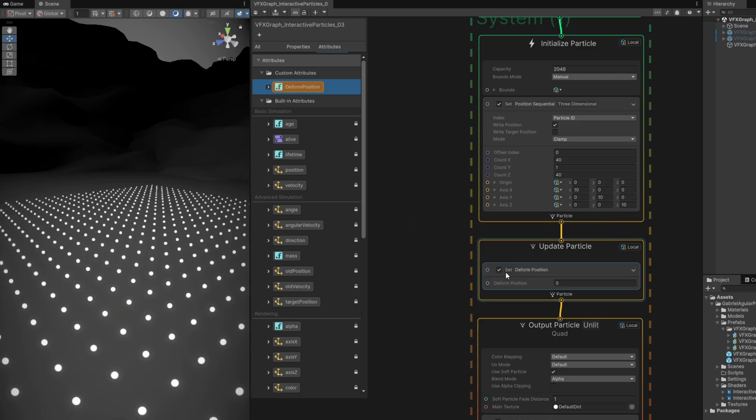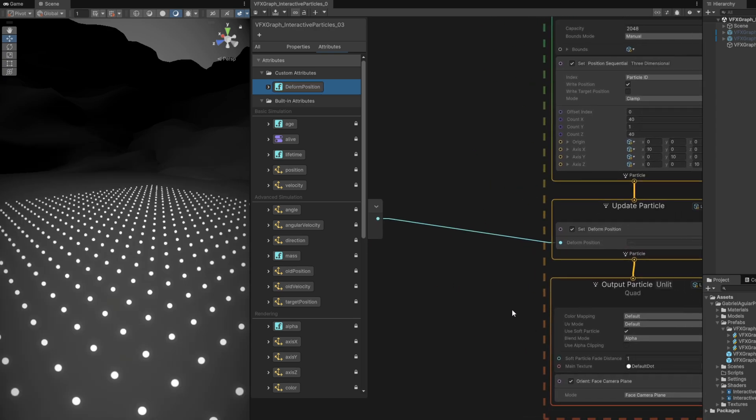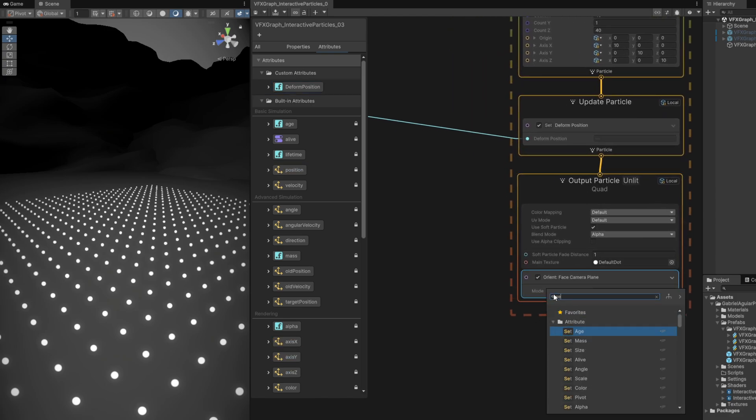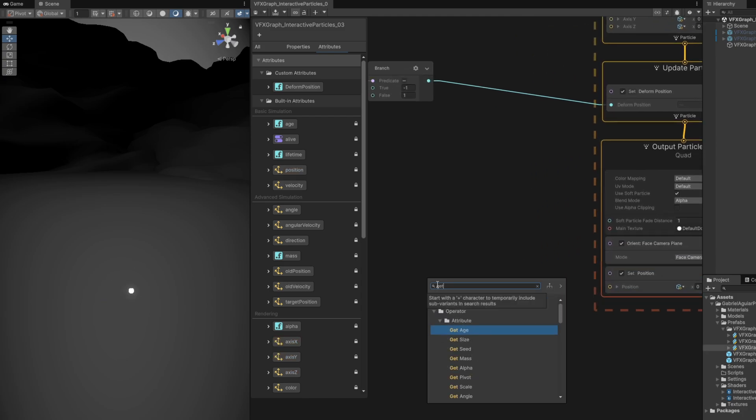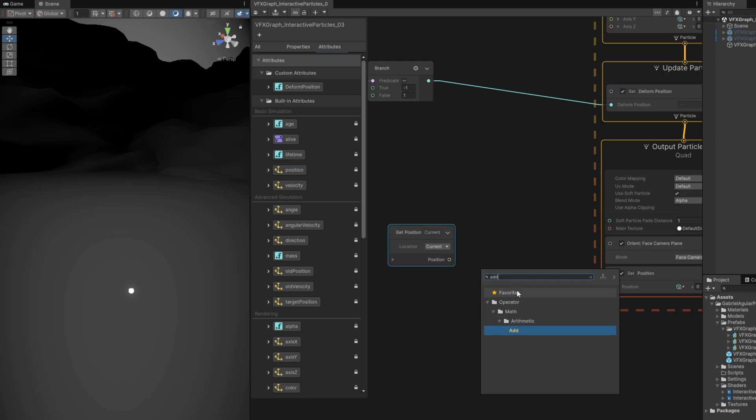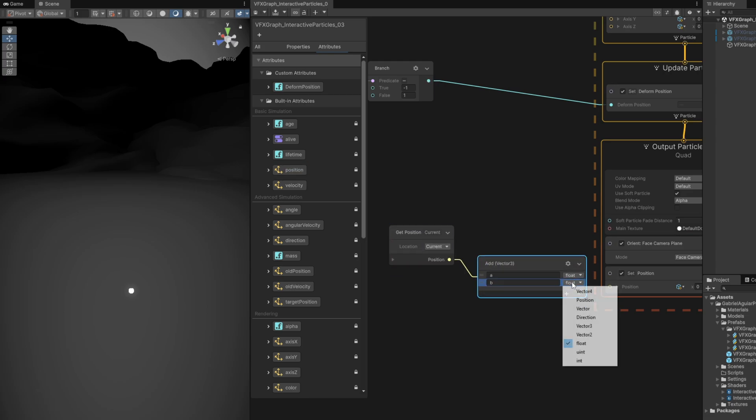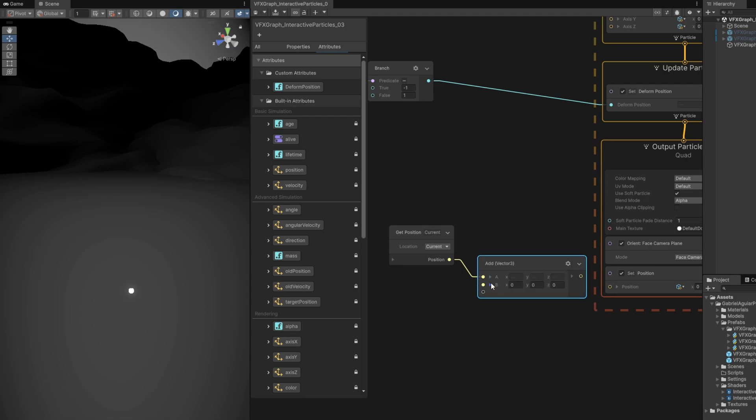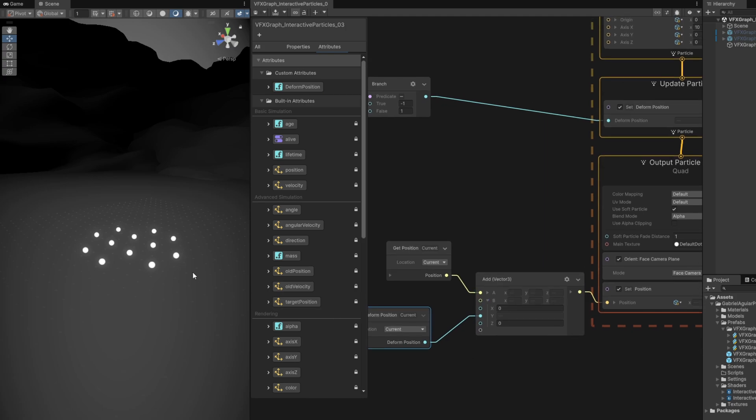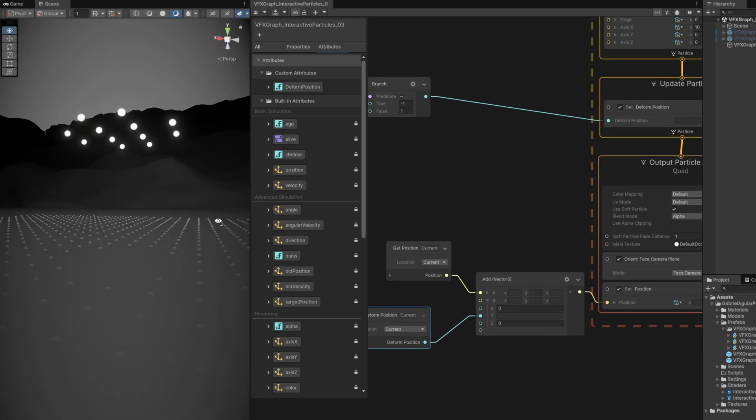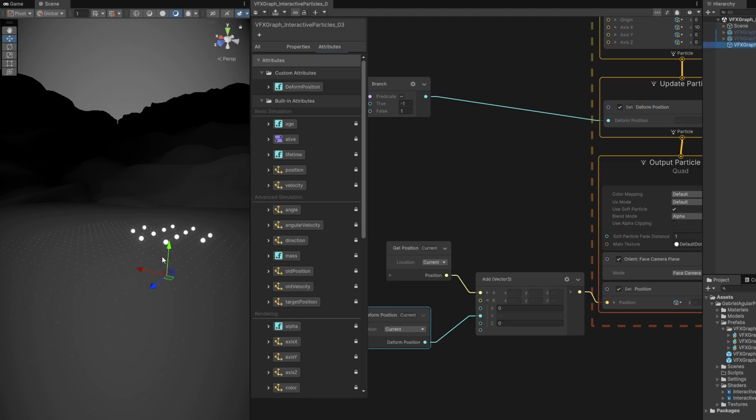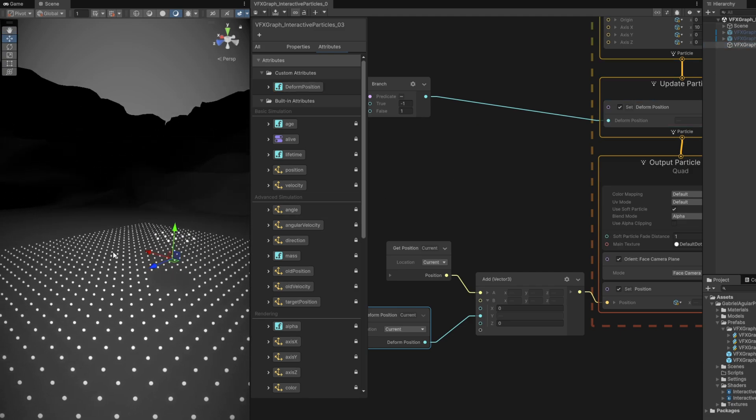We can drag and drop this to the update particle, so we can set the deformed position by dragging a line from here. We can quickly test this out by creating a set position on the output particle, where first we need to know where it was with the get position, then we will add. Let's make sure the B option is a vector three, then we will add this deformed position only on the Y-axis and connect this to the set position.